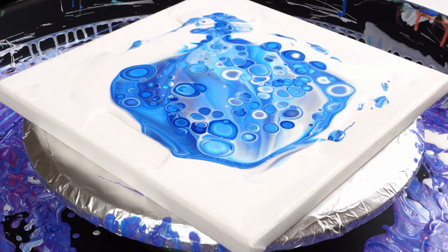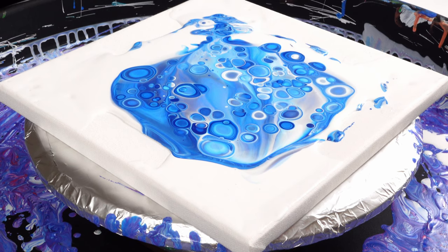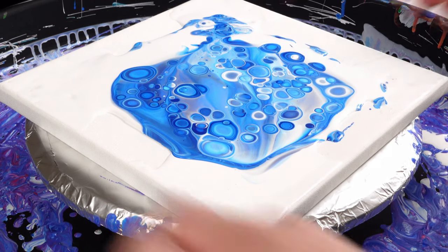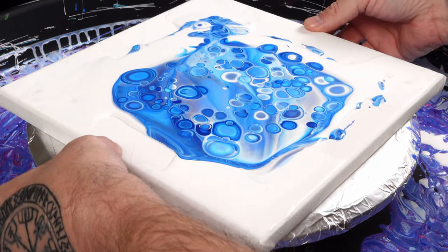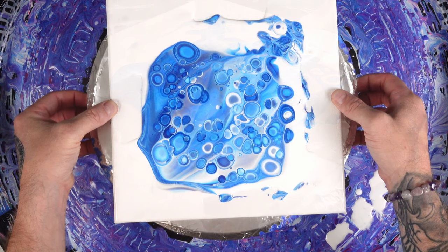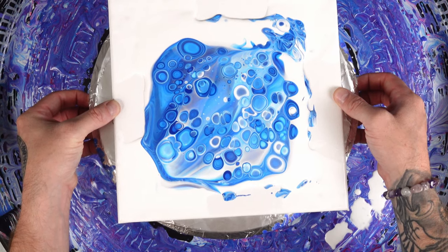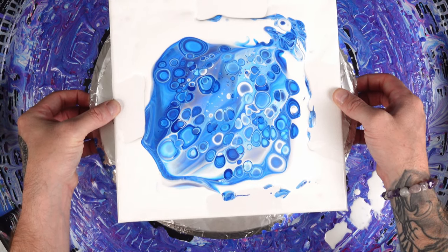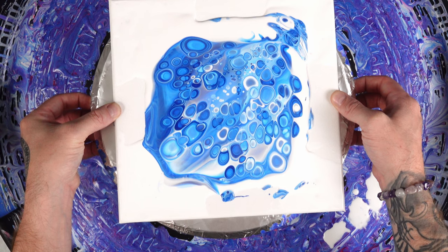Got some really cool cells growing to the surface right there. All right, now before we spin it, let's see where the weight of our paint is. I kind of want to bring some of that really light blue and dark blue more to the center.